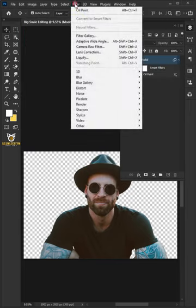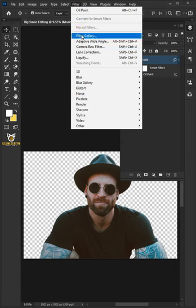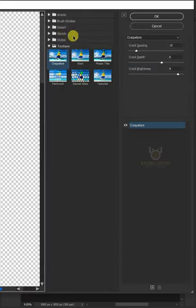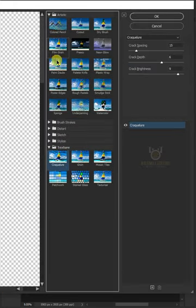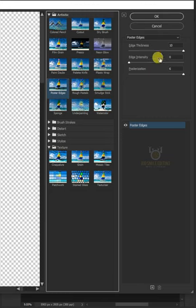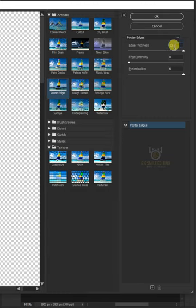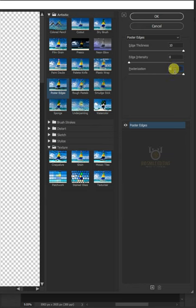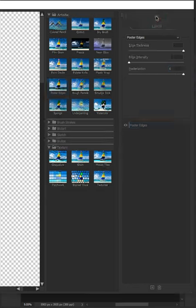Go back to filter and open the filter gallery. Open the artistic folder and choose the poster edges. Make the edge thickness 10, the edge intensity 0, and the posterization 6. Then click OK.